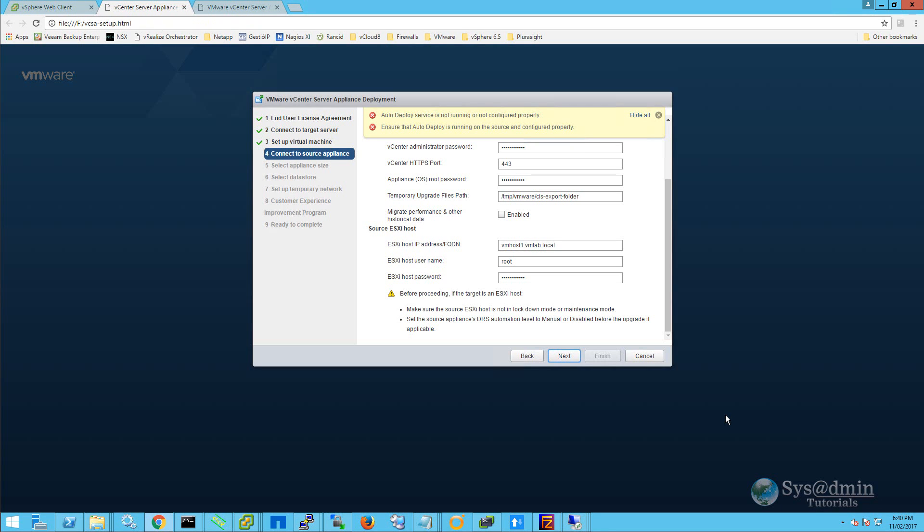Now we are presented with our second warning about auto-deploy not running or not configured properly. Within the vCenter server appliance, auto-deploy is pre-configured to use the vCenter server system running on the appliance. To proceed with the upgrade, we're going to stop the built-in auto-deploy server.